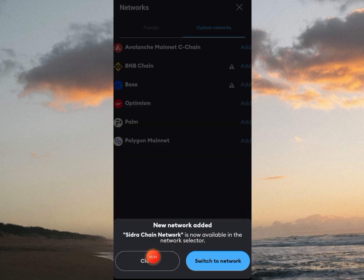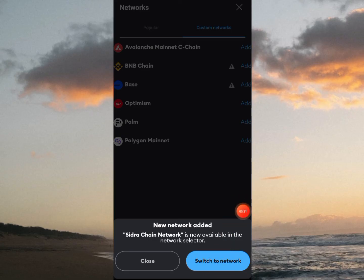New network added — Sidra Chain network is now available in the network selector. If you want to switch to this network, click on Switch Network.